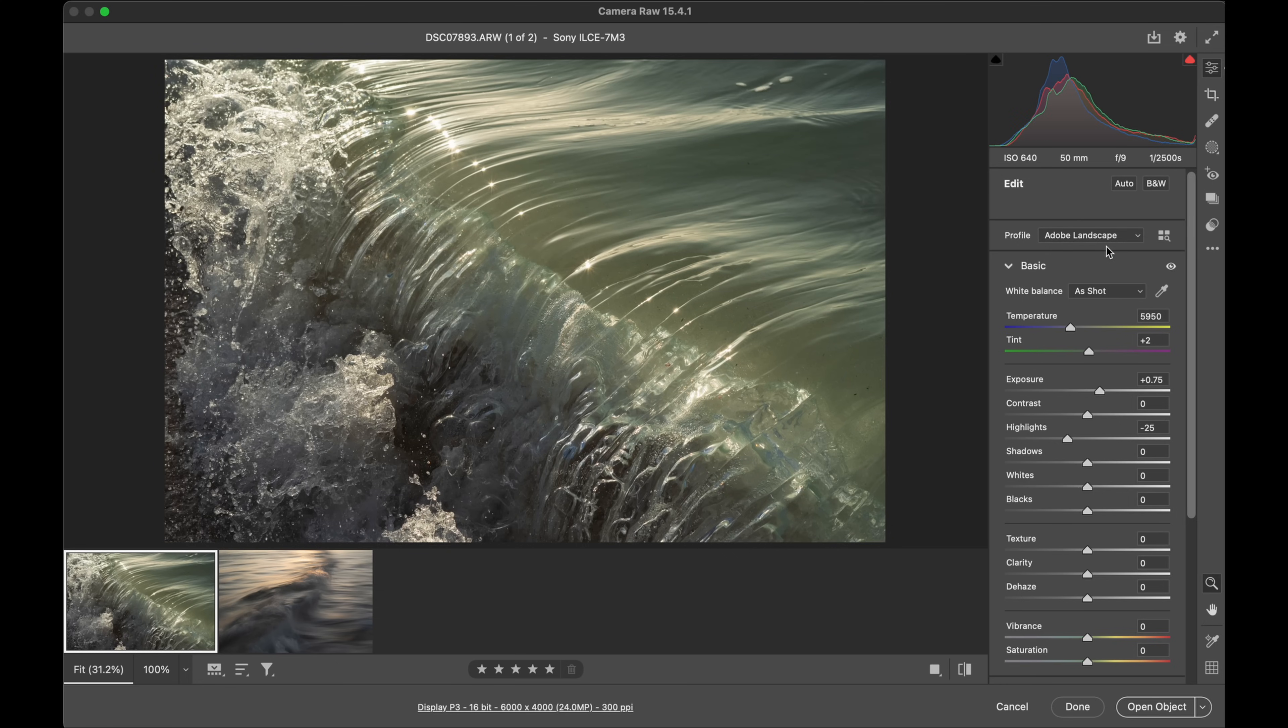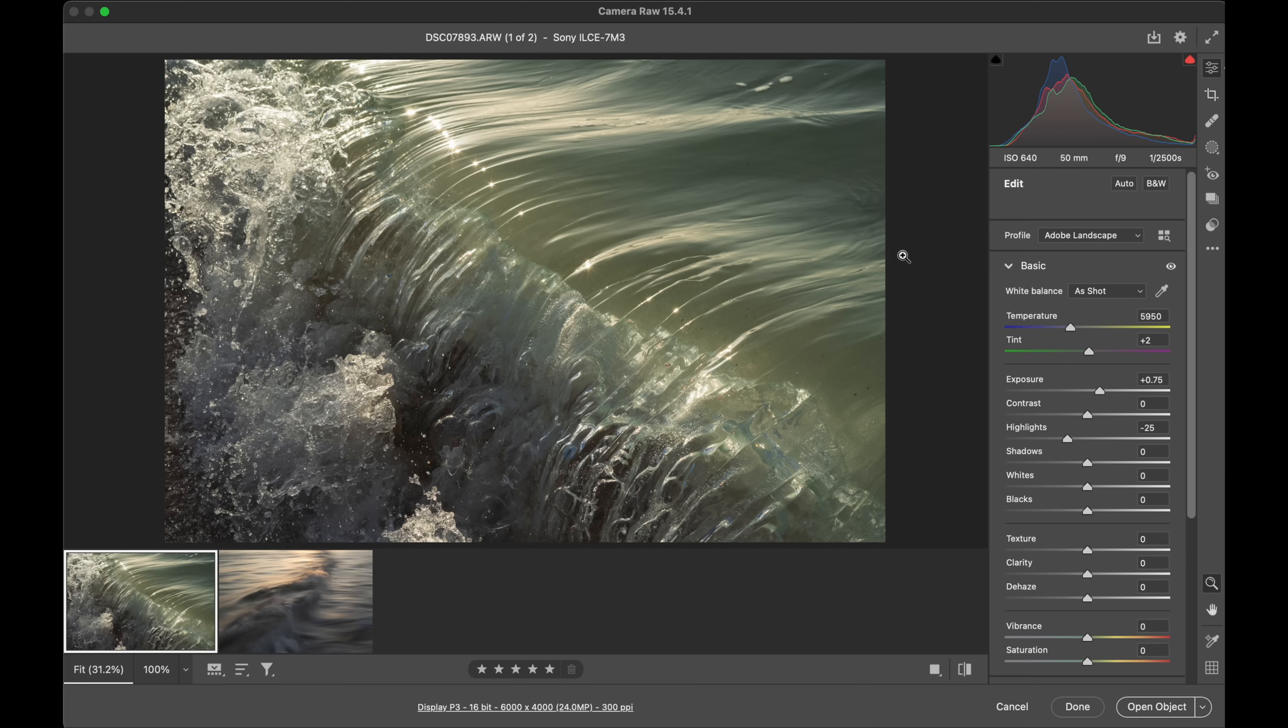By doing that at the start, then you're going to work forward from there. If you do your colors, vibrance, saturation, grading, and then you throw the profile on, it'll probably overdo things. So just do it at the start and then you can move forward from that point. I find it really effective to use.